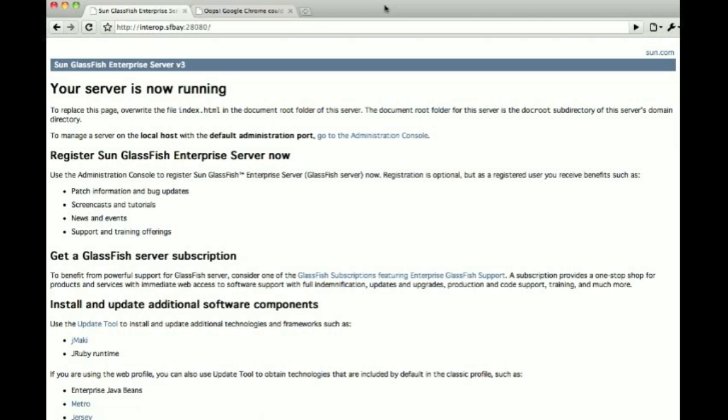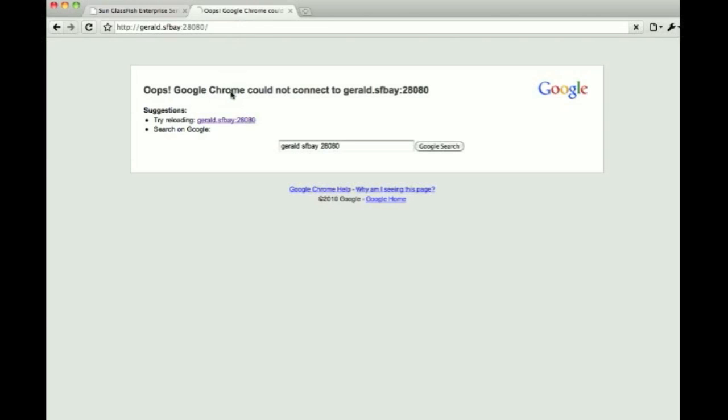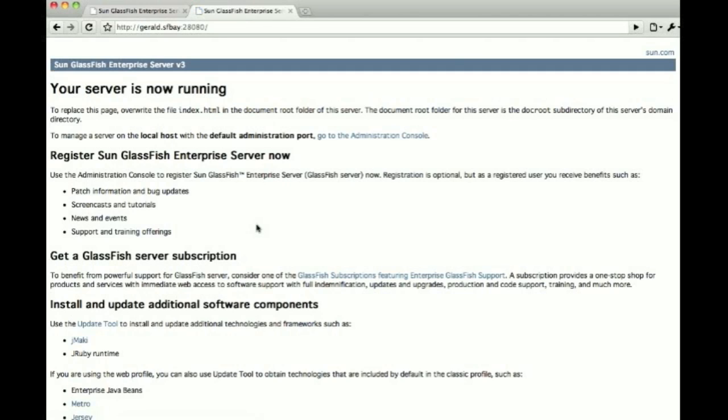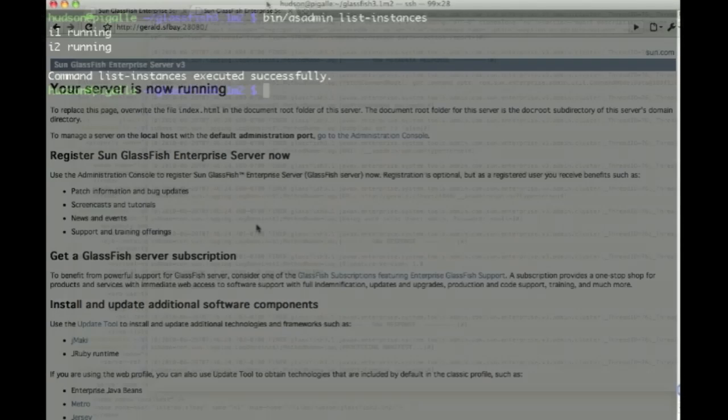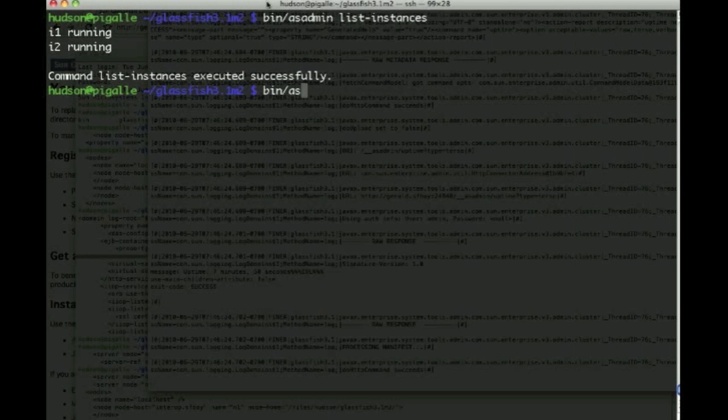So we can now go to port 28080 on both of these machines, that's I1 and I2, and see that we have the welcome page for both of them.